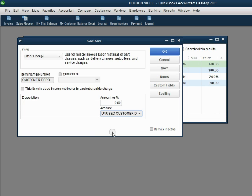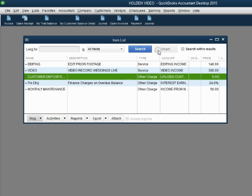This way, when we put this item on a receipt that we give a customer for a payment in advance, this account in the chart of accounts will go up and show on the trial balance. We click OK to save the item.